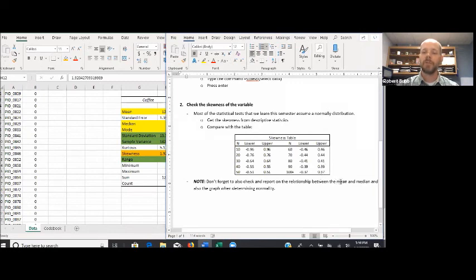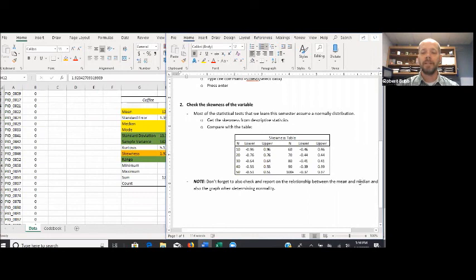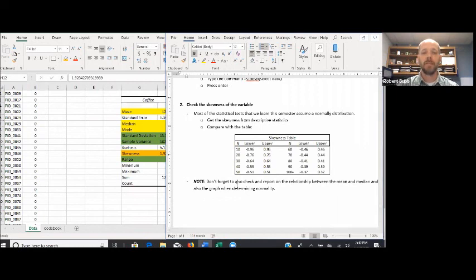Don't forget that when determining whether you have a normal or skewed distribution, the skewness statistic is just one piece of evidence. We also talked about two other pieces: comparing your mean to your median, and looking at your graph. Make sure you review that in the narrated PowerPoint and include all the evidence when determining normality. That's it for measures of central tendency and variability in Microsoft Excel — please remember to upload your spreadsheet with your name as the file name and submit it below.